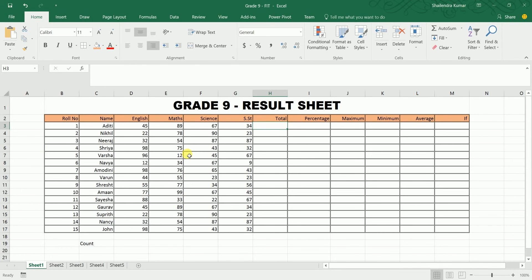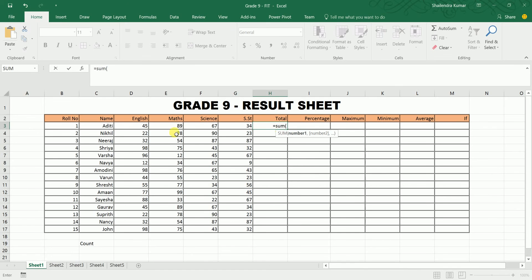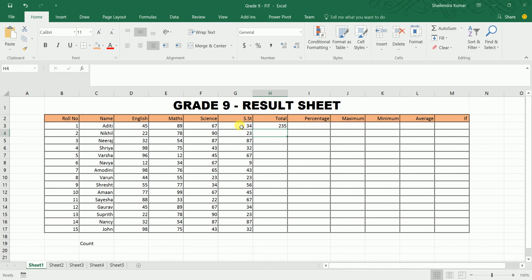Always remember that a formula starts with an equals sign. For SUM: type equals, then SUM, open bracket, select the cell range using Shift and colon, close the bracket, and press Enter. The formula bar displays the formula while the cell shows the result.